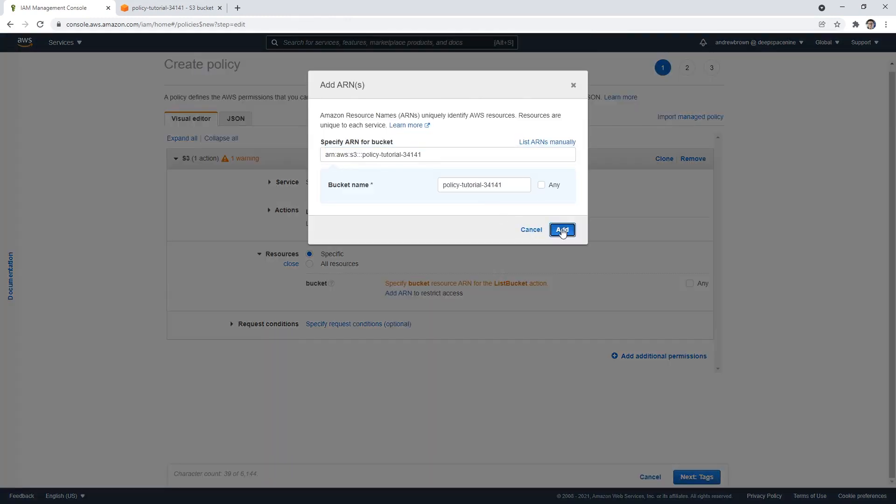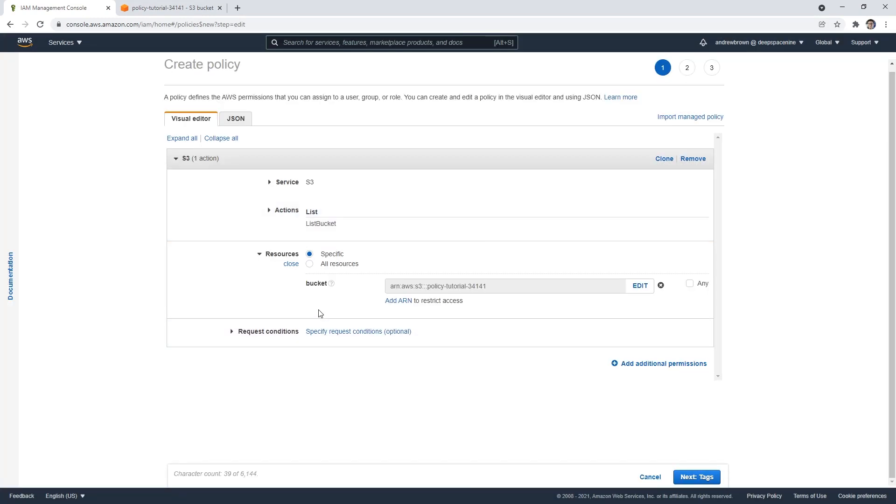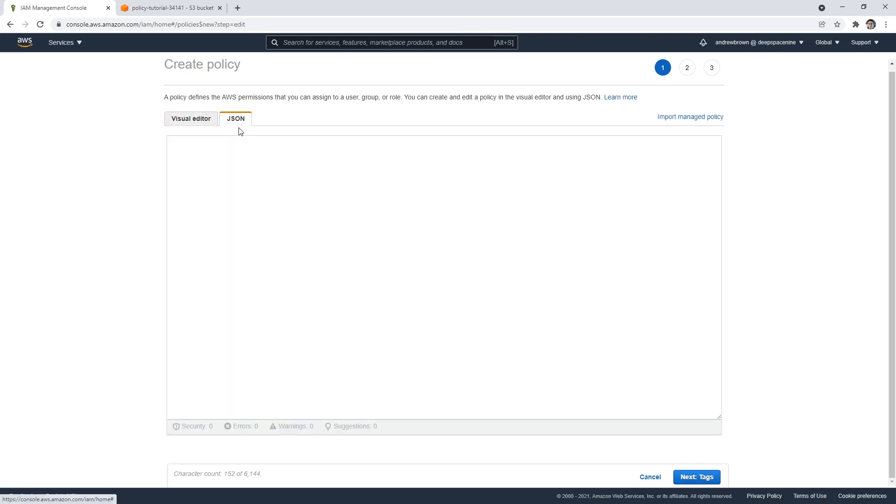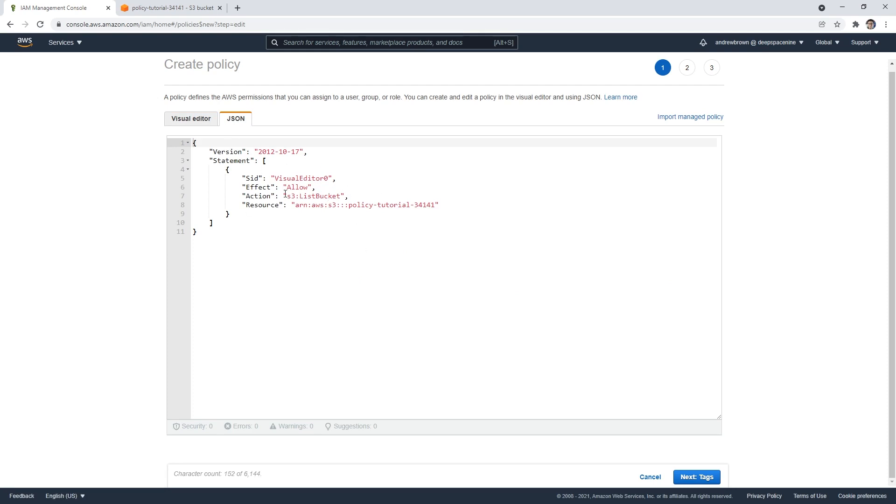We're going to paste that ARN up there. Sometimes it's a bit tricky as it gets on you. And we can set other conditions if we wanted to, but this is pretty simple as it is. And so that's our rule here, right? So we're saying, this policy allows us to list this bucket for that.